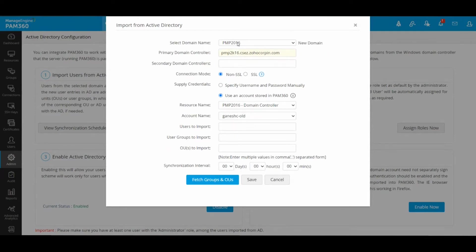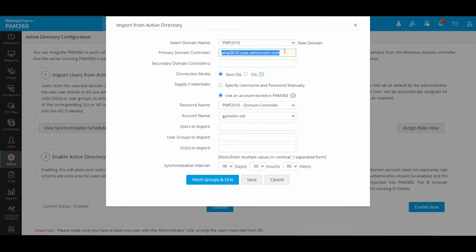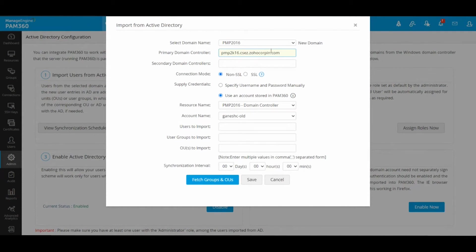Then you can supply your primary domain controller's fully qualified domain name. In my case, this is my fully qualified domain name. The secondary name is optional, but it is good practice to have a secondary domain controller specified.